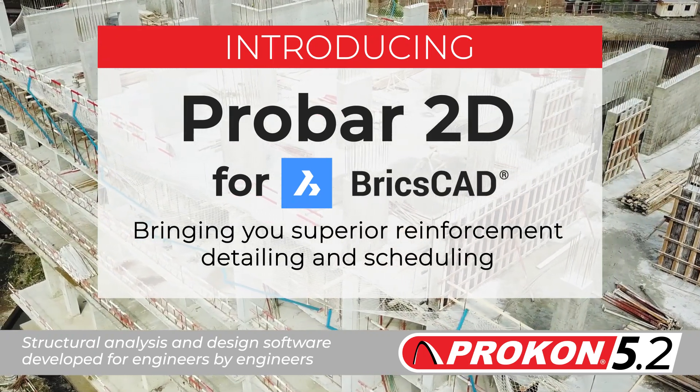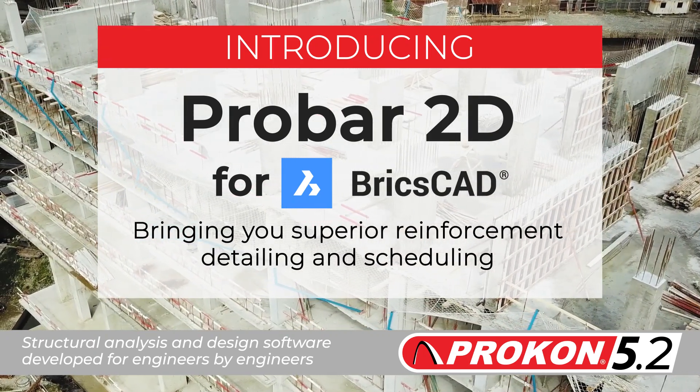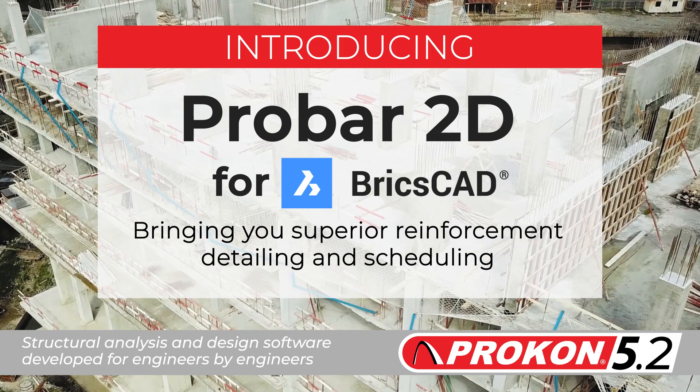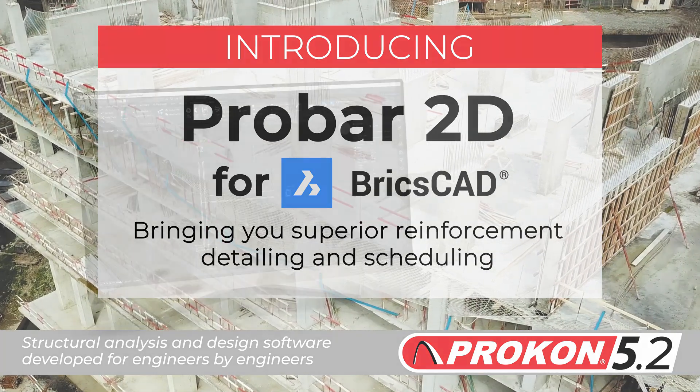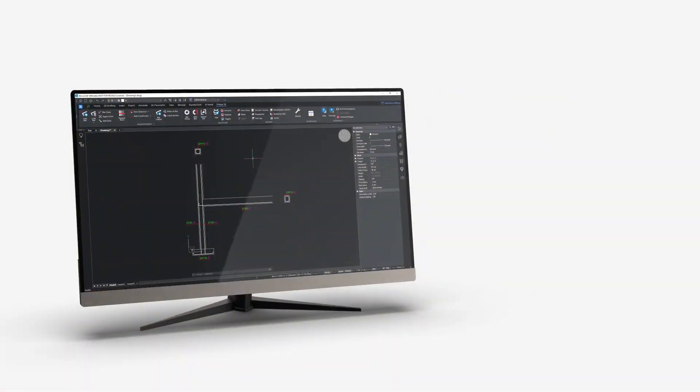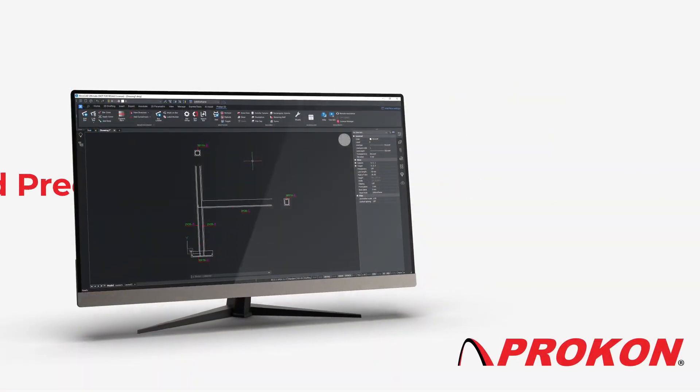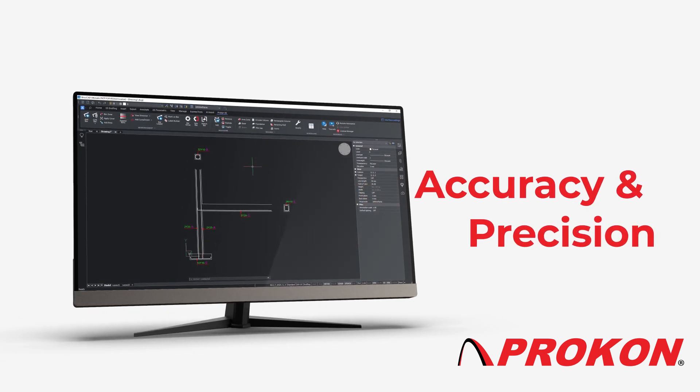Probar 2D for BricsCAD is an add-in for the popular BricsCAD platform that provides superior rebar detailing functionality. Reinforced concrete is drawn to scale to ensure accurate dimensions.